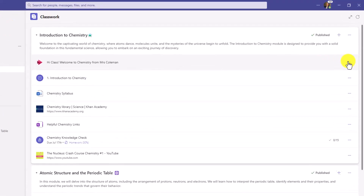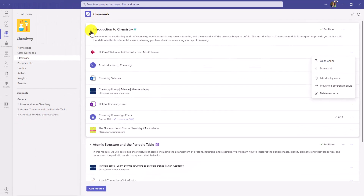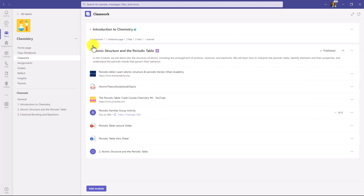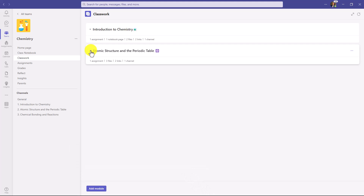Over on the right there's a three-dot menu — I can open, download, edit the display name, move it to a different module, or delete it. Lots of different options. Also, when you build a new module, it doesn't publish to the class until you're ready. So if you want to have everything prepped, you can leave it in a draft state and then publish it when you're ready. I'll also show how you can pin modules to the top and make it easy for the class to find the module they want to work on.